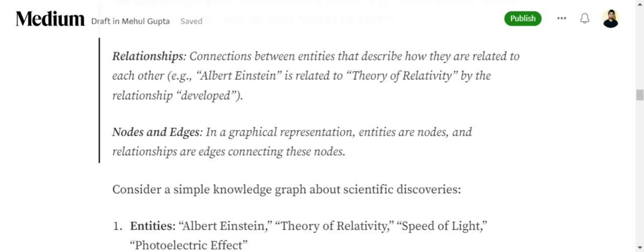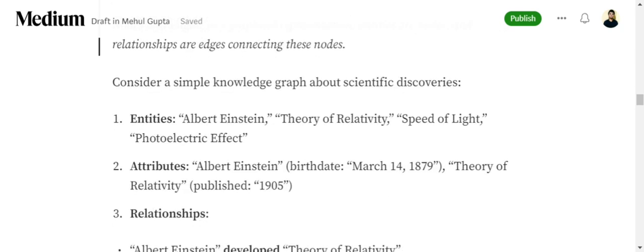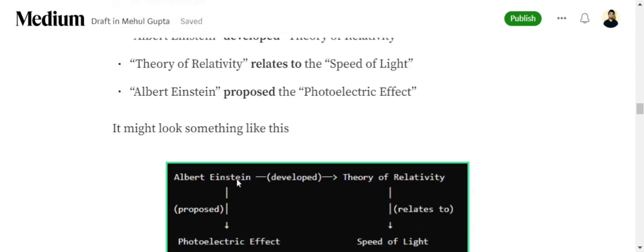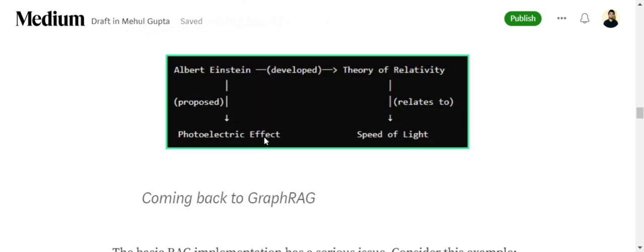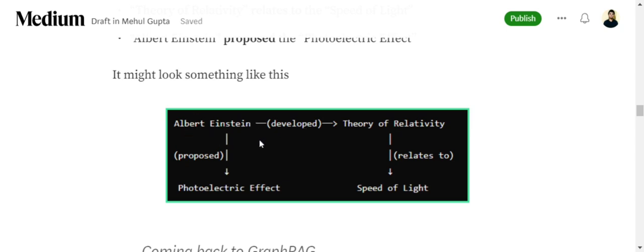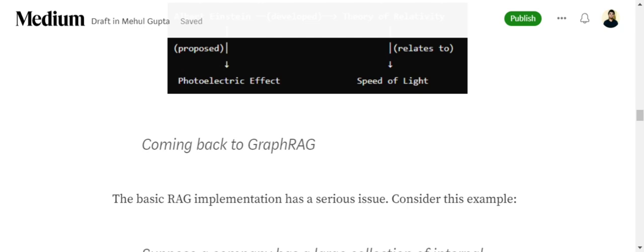These are very common as we use in graphs. If you give an example, entities in this case would be Albert Einstein, theory of relativity, photoelectric effect, speed of light. Anything written in brackets like 'proposed', 'relates to' is the relationship between these two entities, including 'developed' as well. Attributes would be information about the entity like birth date, death date, when they got the Nobel Prize, all the other information.